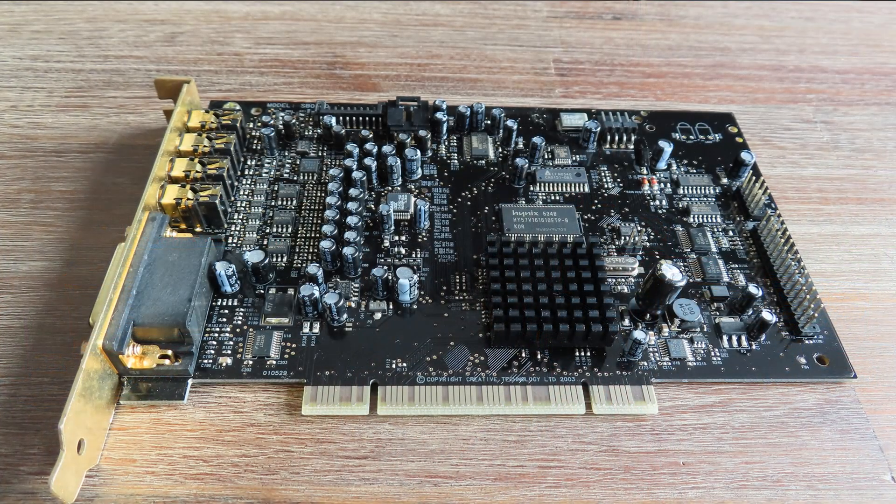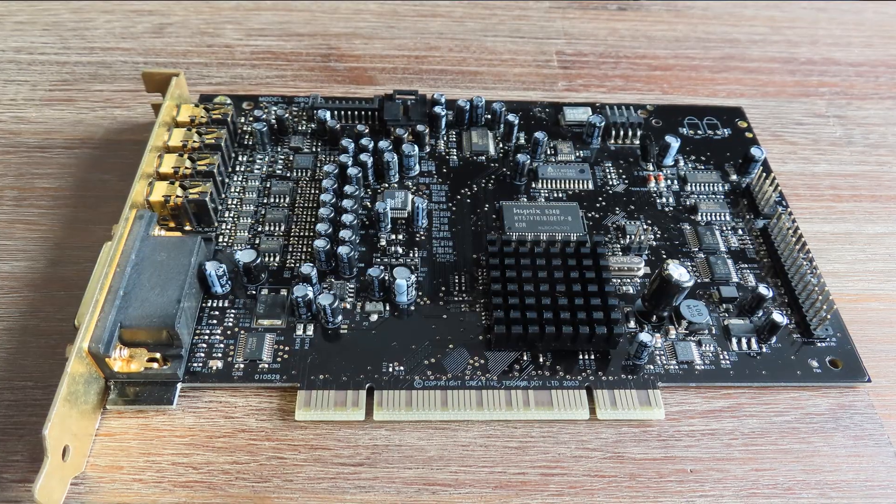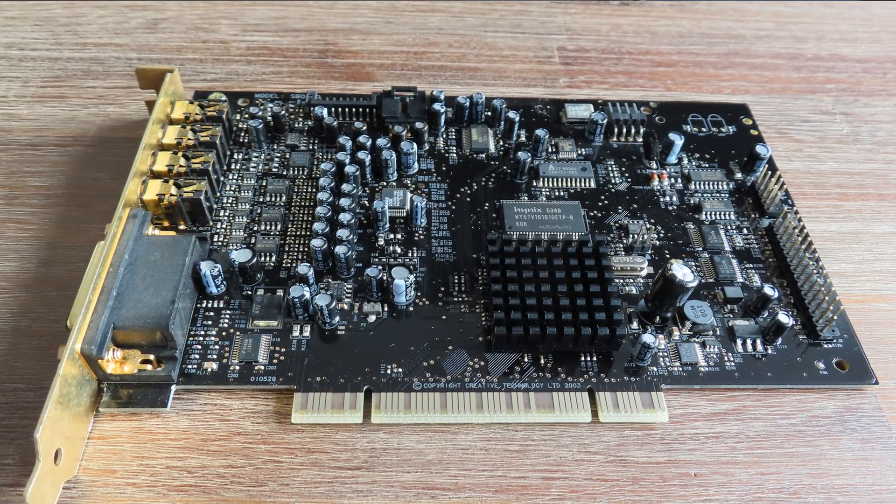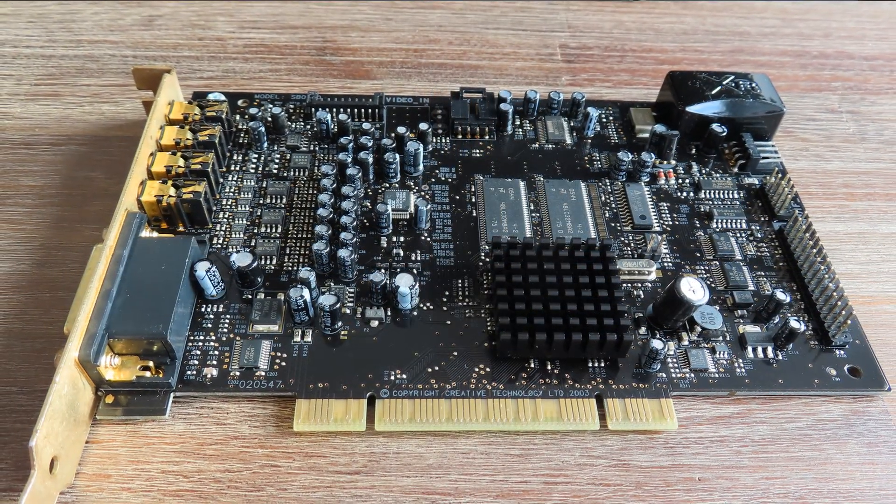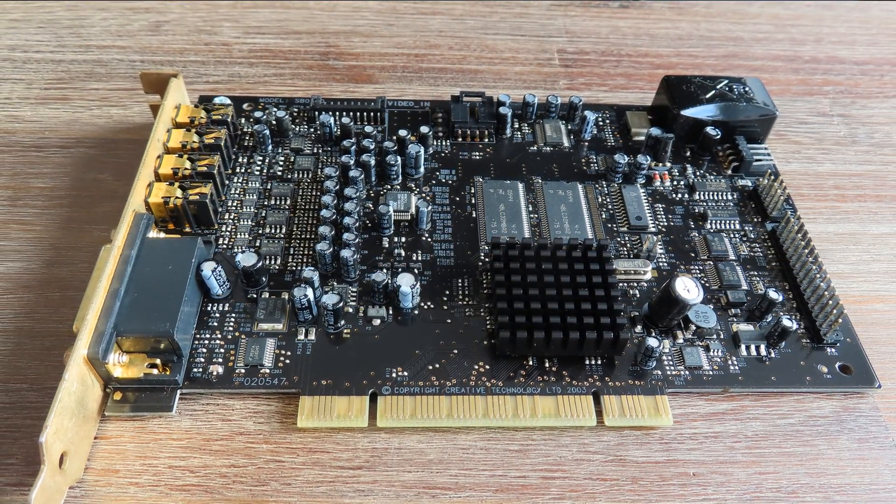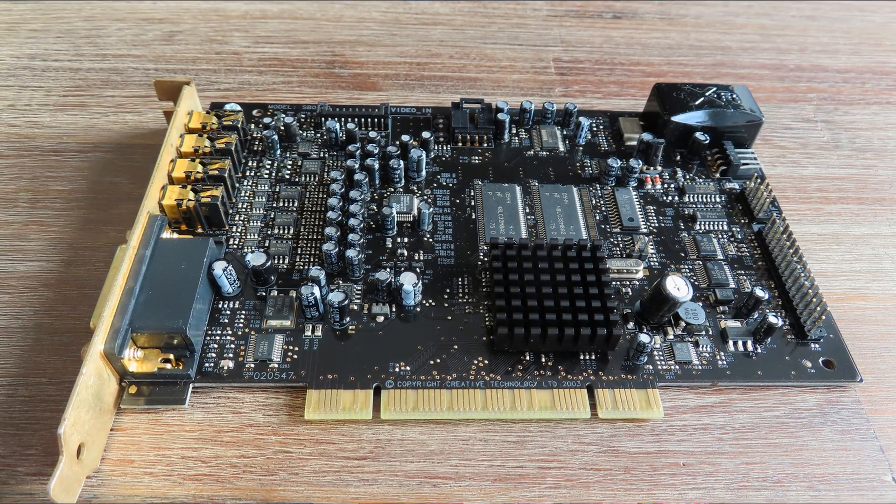People were stating, well, why don't you do something with the Creative cards? Well, this is it. I got myself an Extreme Music and I got myself this one, the Fatality Pro. Both of these cards have exactly the same DSP on it, but there are some differences. So let's take a quick look at those specifications.